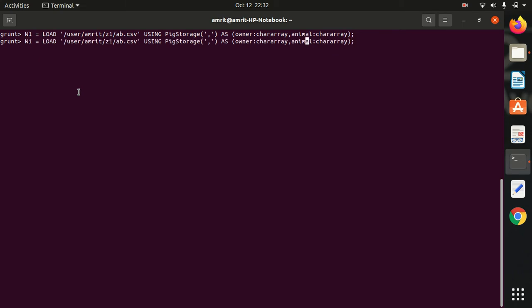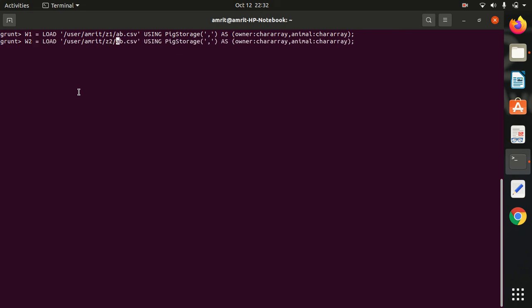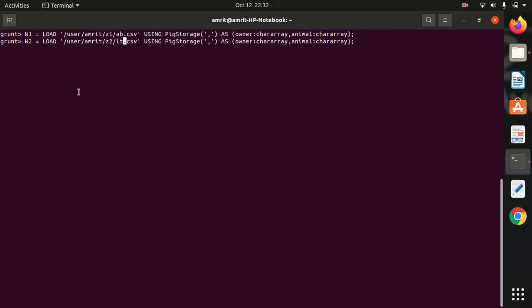Similarly, we have to load the second file under the second relation W2, from Z2, then we have LT. I am just changing this as name. Done.